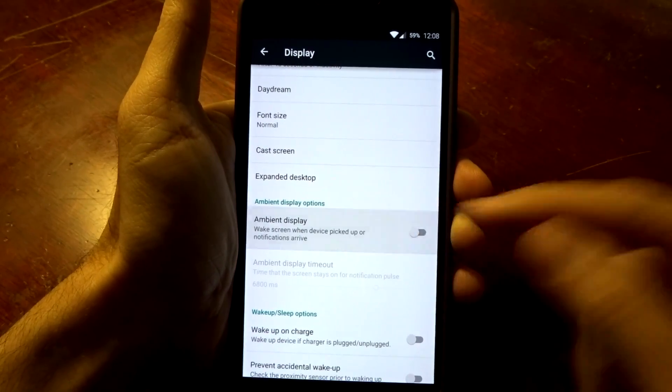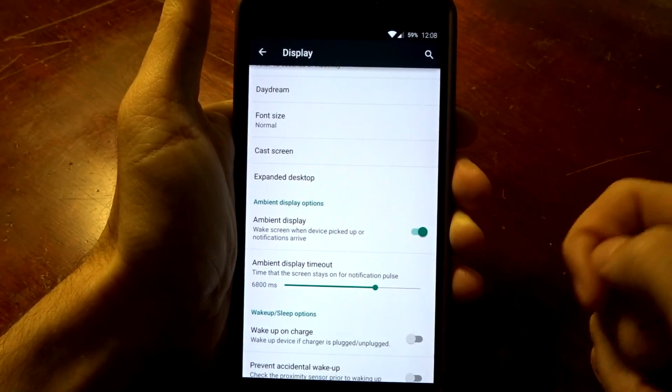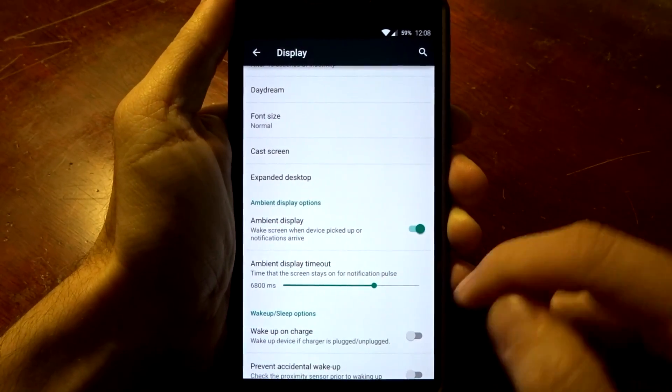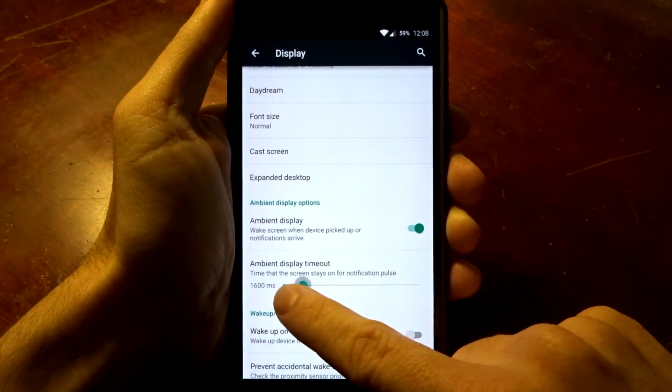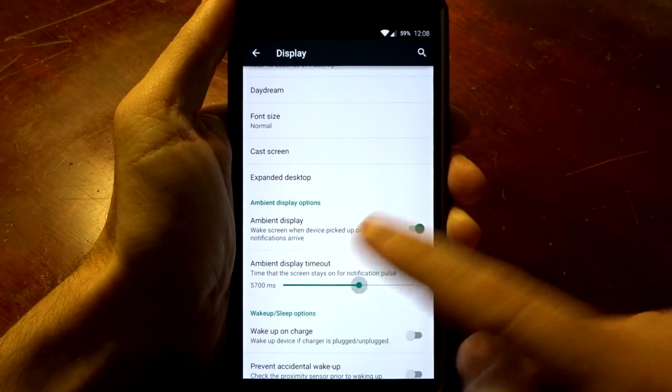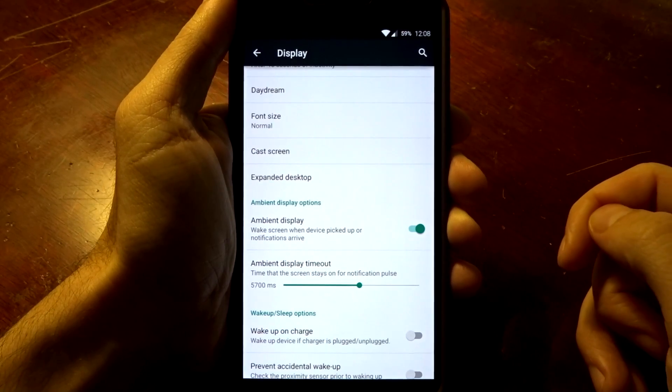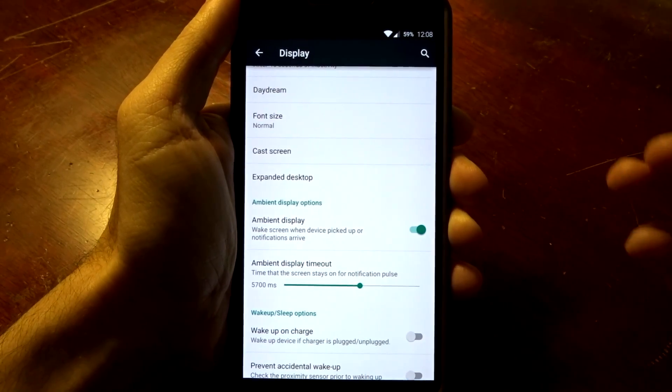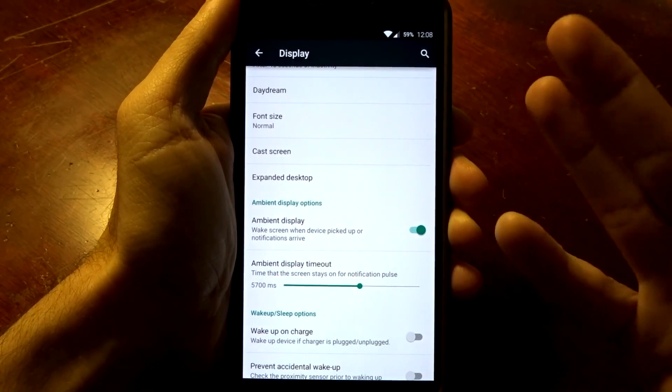You do have the ambient display timeout included with this ROM so you can set that value depending on if you want the screen to be initialized longer or shorter.